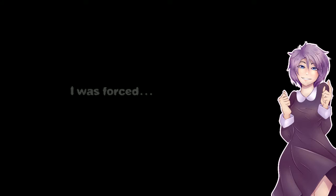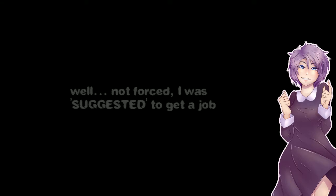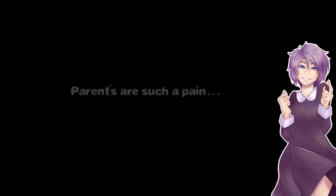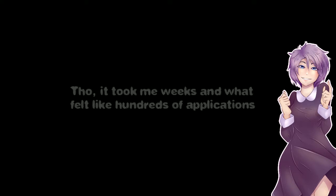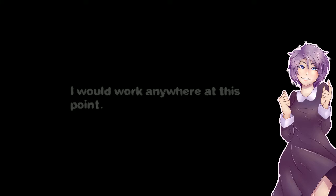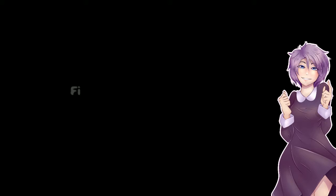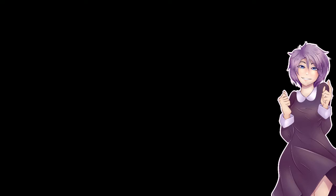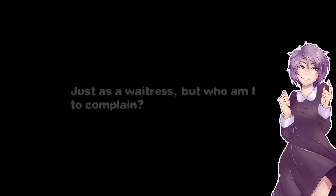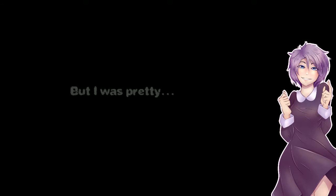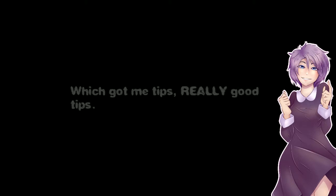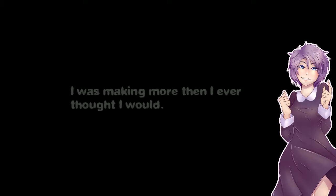I was forced, well not forced, I was suggested to get a job. Parents are such a pain. Well it wasn't a bad idea since I wanted stuff that requires money. Though it took me weeks and what felt like hundreds of applications. I would work anywhere at this point. I can't work at the mall I'm banned there. Finally the time came. Just as a waitress but who am I to complain. It was harder than I thought it would be but I was pretty according to all the customers, which got me tips, really good tips. Okay.